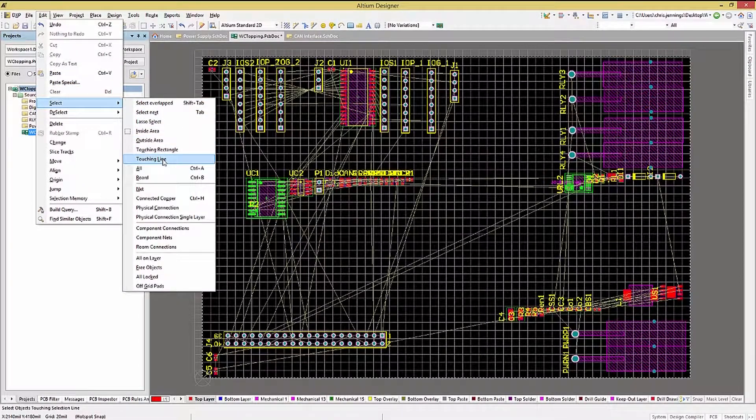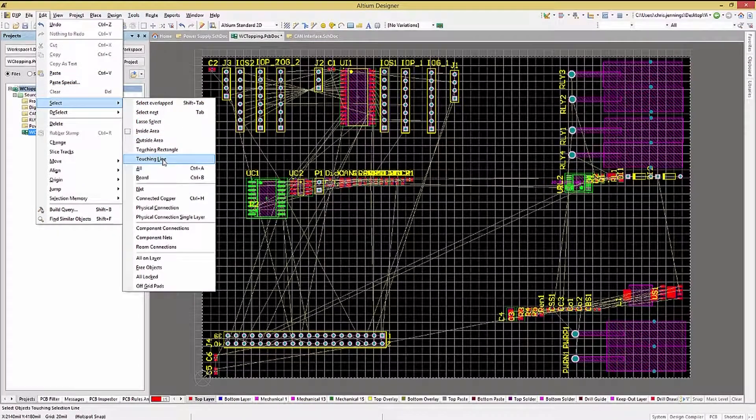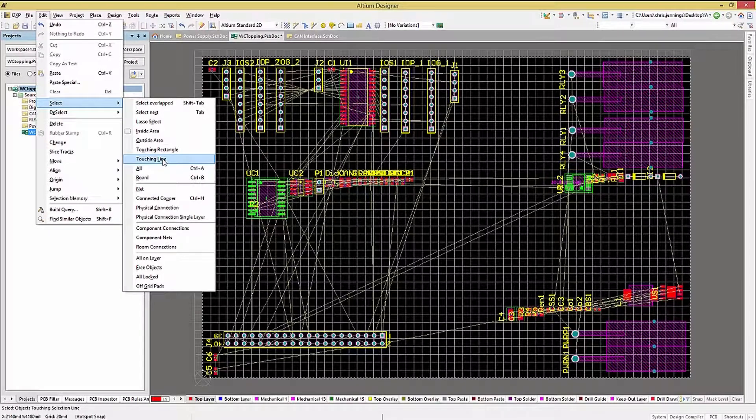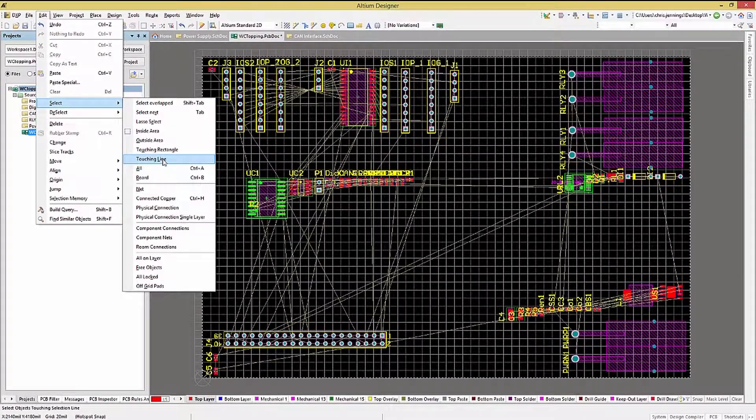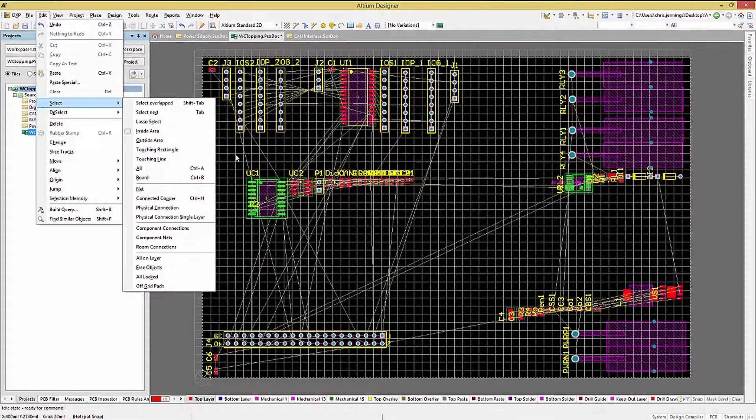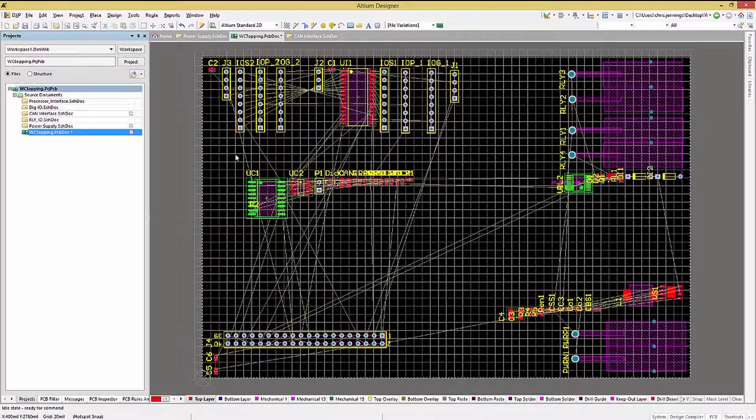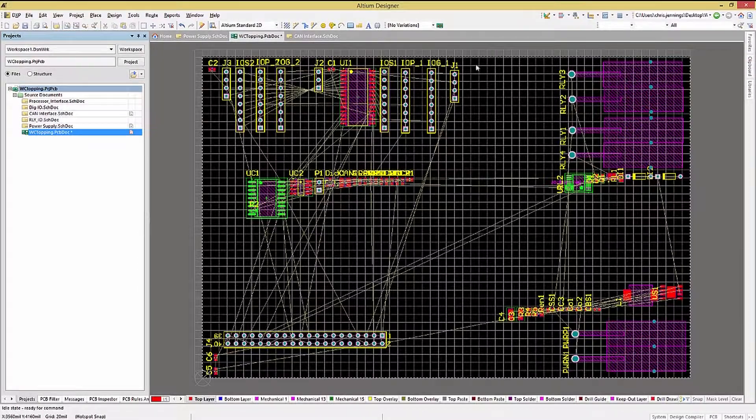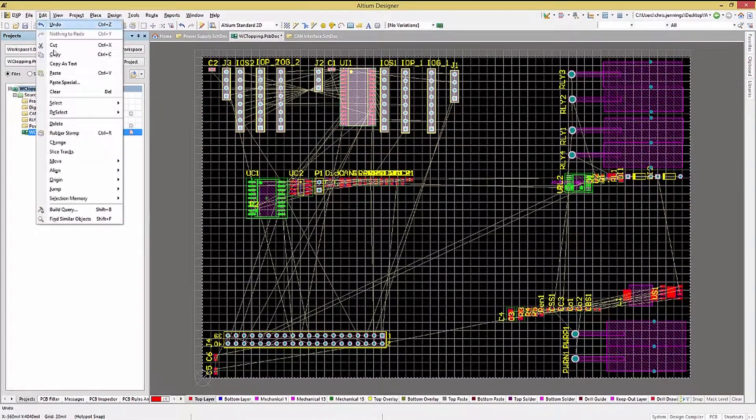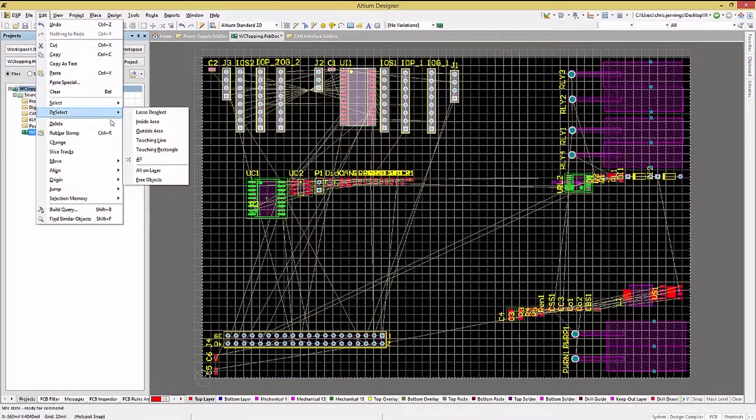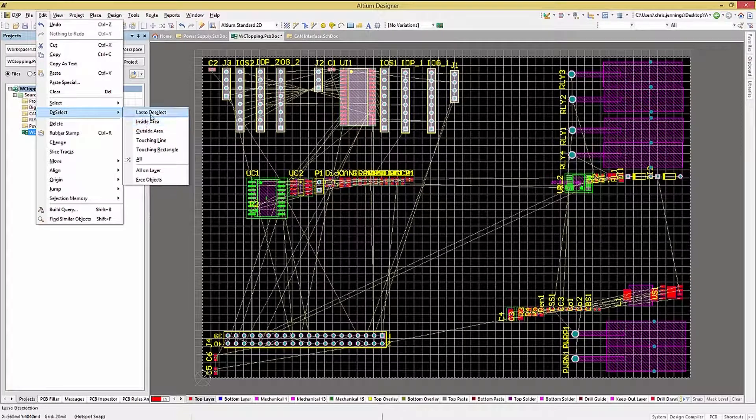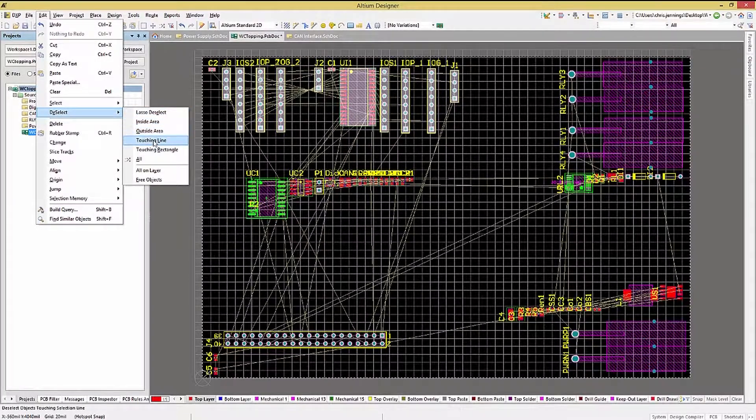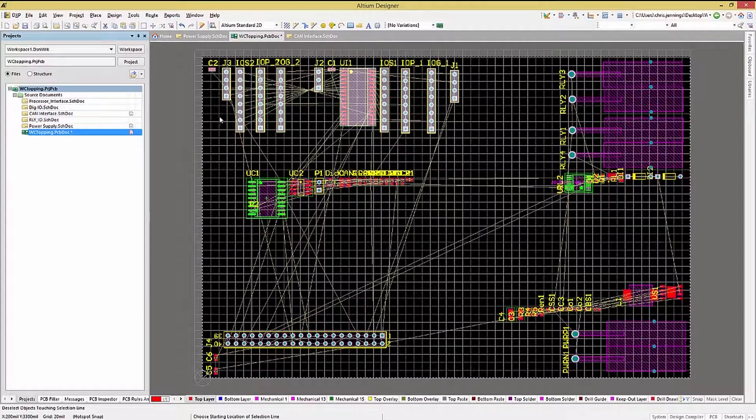As you can see, there are a number of ways to select from the Edit, Pull Down, Select menu as well. In addition, there is also a Deselect submenu, offering numerous options. I would encourage you to try them and become familiar with the options. You may find a favorite or two along the way.